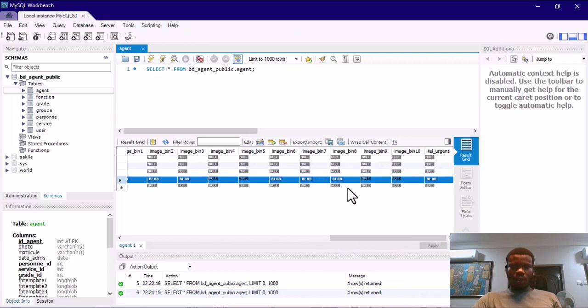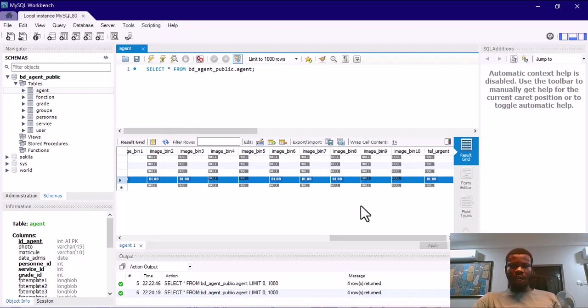This can actually work with any database you have. I can integrate the software to work with your database.